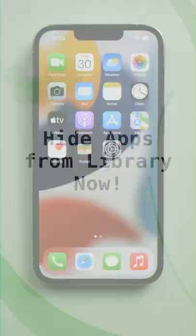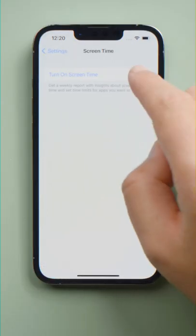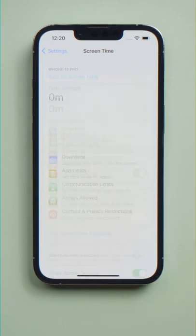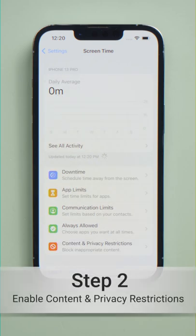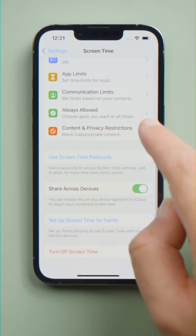Step 1: Turn on Screen Time and set up a password. Step 2: Enable content and privacy restrictions.